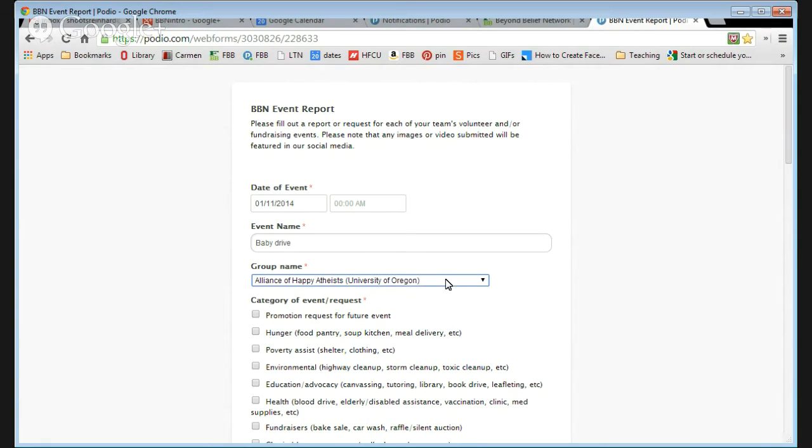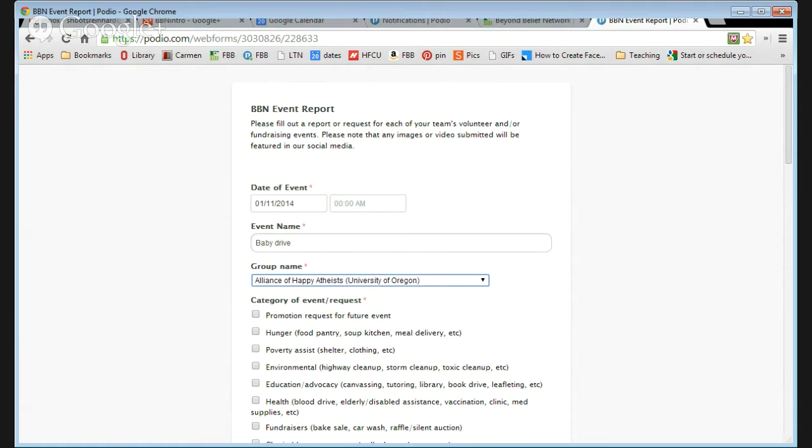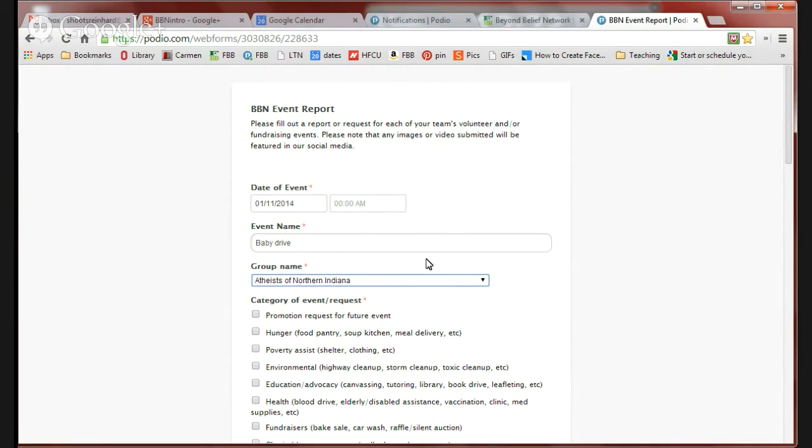You'll need to select your group name from this drop-down menu. If you can't find your team name, you're going to want to email us and let us know. But as soon as you've been accepted to join Beyond Belief Network, your team should automatically be entered in this. You can either scroll down or you should be able to just type in.